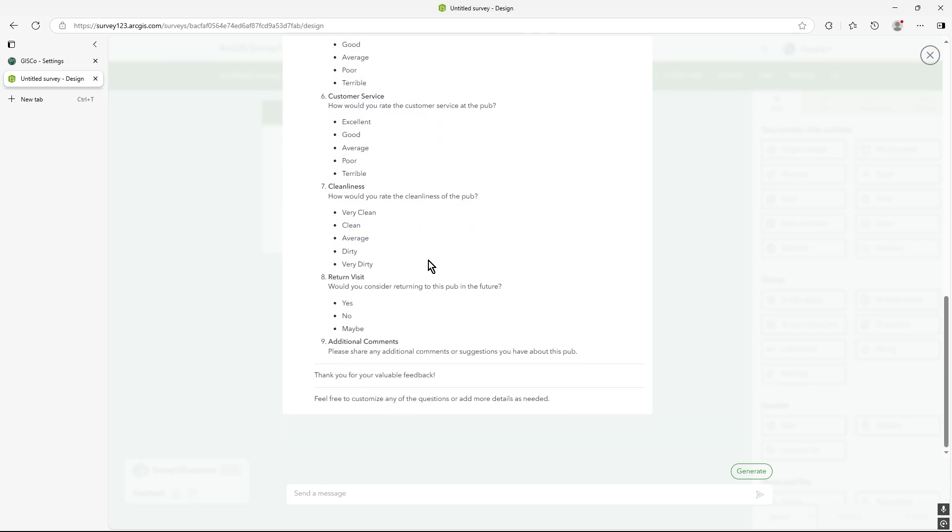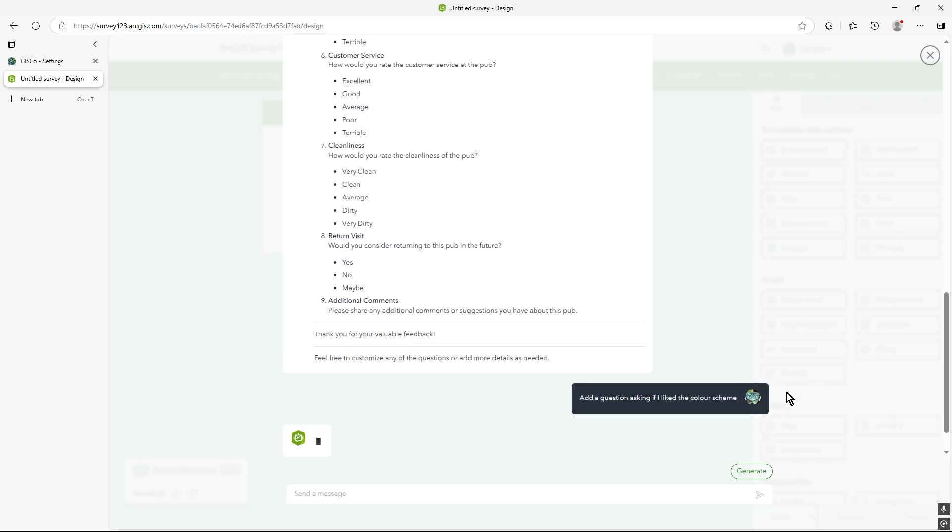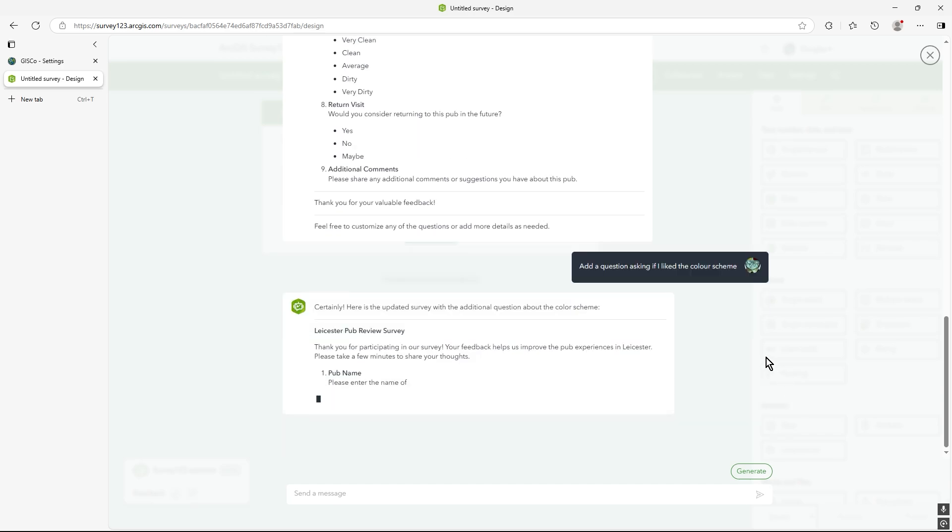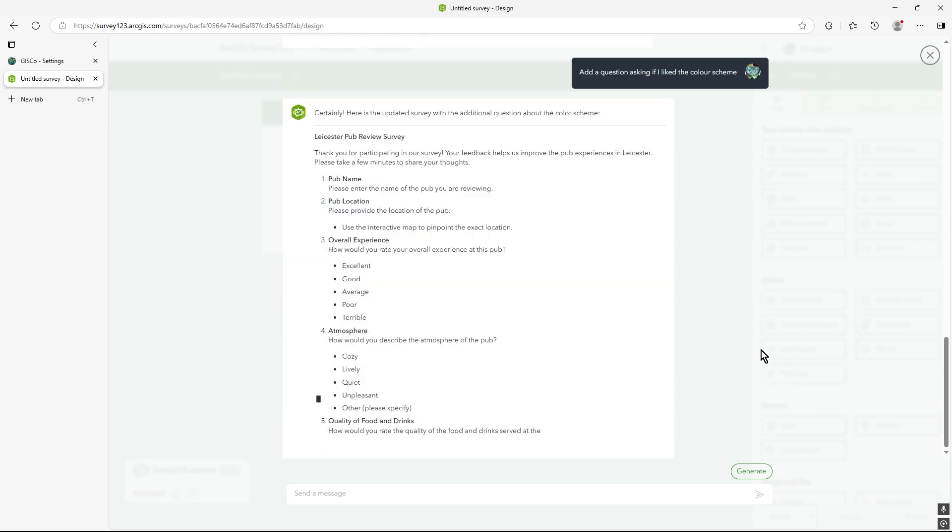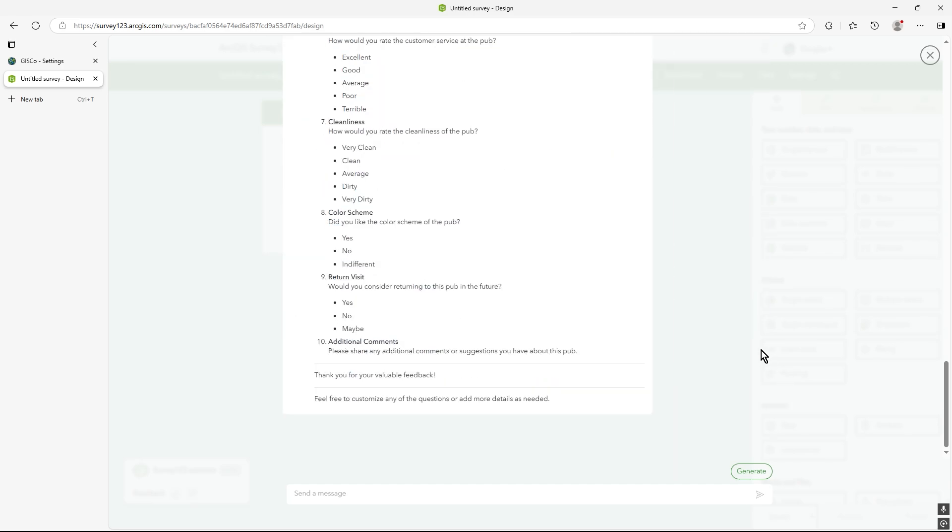Perhaps we can say, add a question asking if I liked the colour scheme. That seems a bit random, I was trying to think of a question. So you see what I mean? I can take away questions and all that sort of thing. So you see it's added colour scheme. Now generate, but you can see how it's going to save a lot of time.